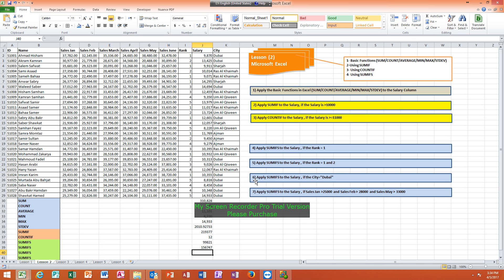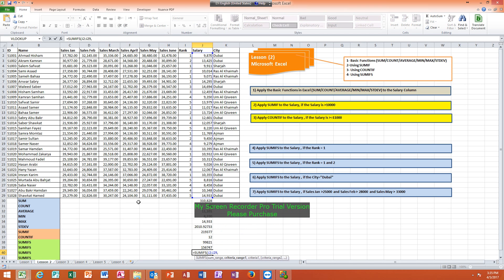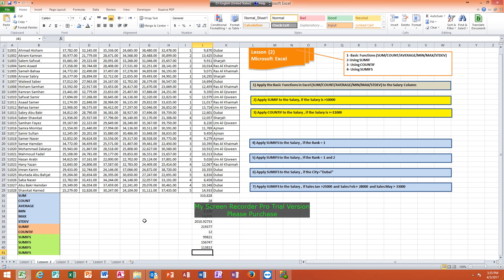Now look at question 6: apply SUMIFS to the salary if the city equals Dubai. The criteria is now in the city column. Apply the same steps: equals SUMIFS, open bracket, highlight all salary, comma, highlight all city, comma. Then either type Dubai between two quotation marks, or simply click on any cell that contains Dubai — the computer will take the contents of that cell. Click Enter. This is the result for city equals Dubai.